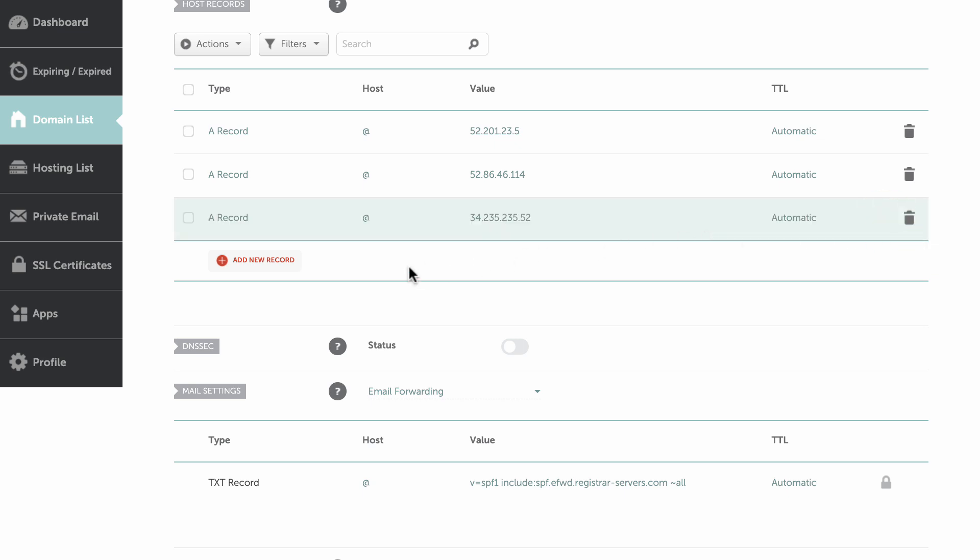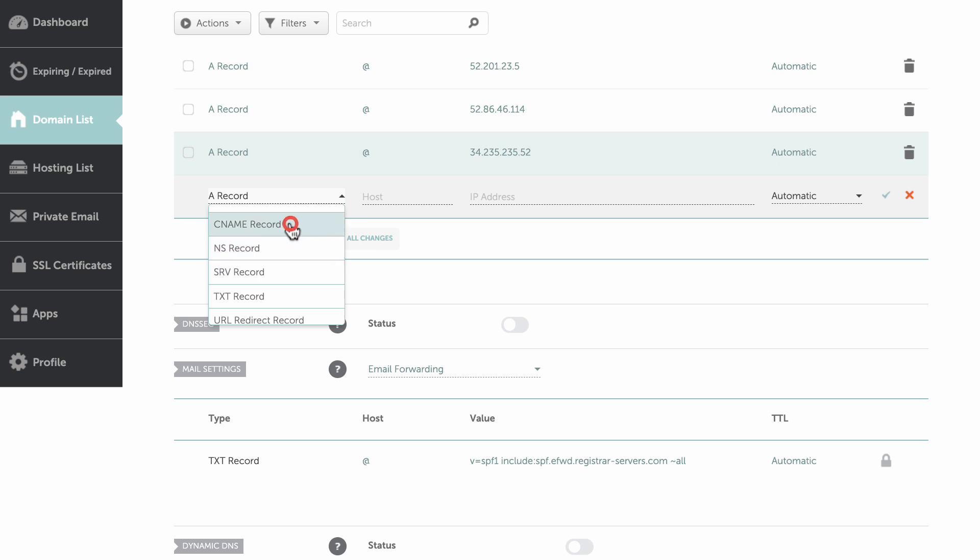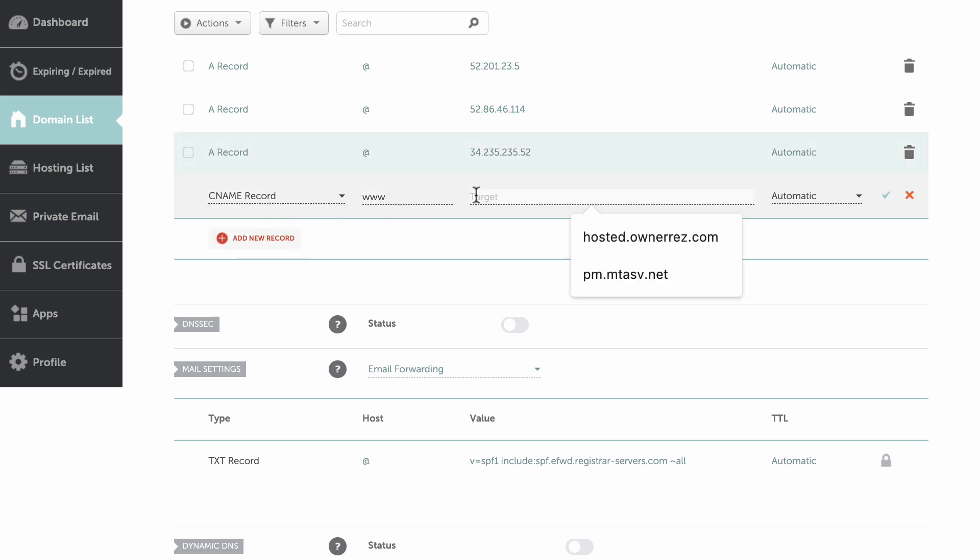Click Add a new record, but this time select CNAME record from the drop-down menu. Enter www in the host text box, and enter hosted.onorez.com here. Then click the check mark to save.